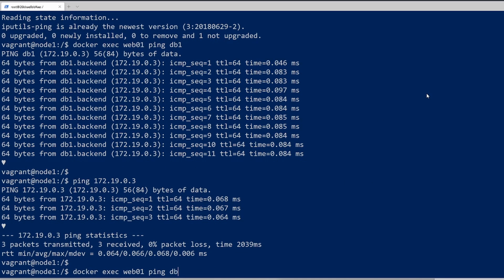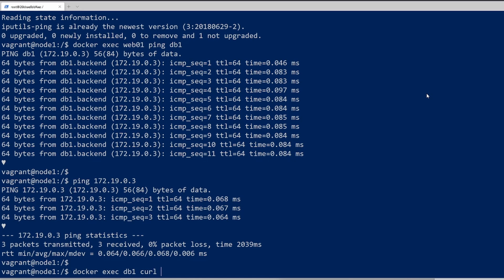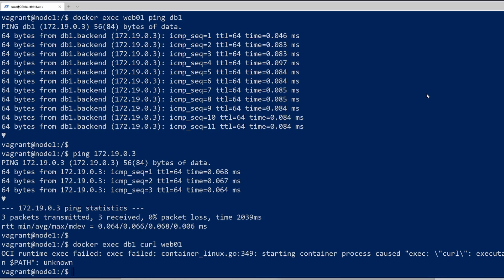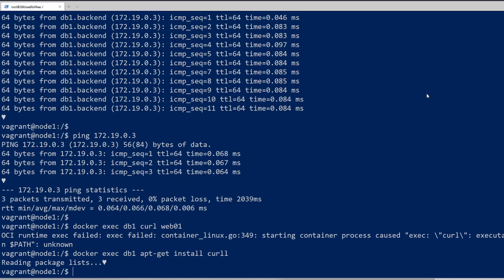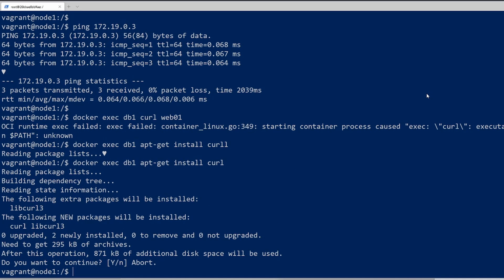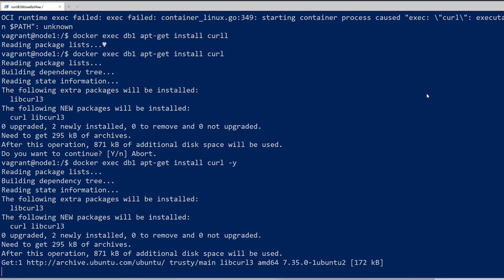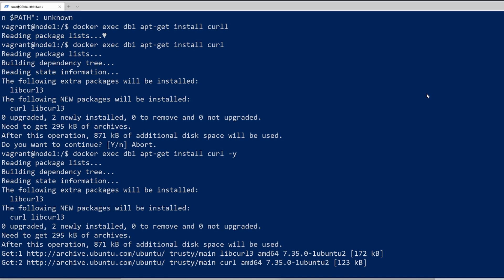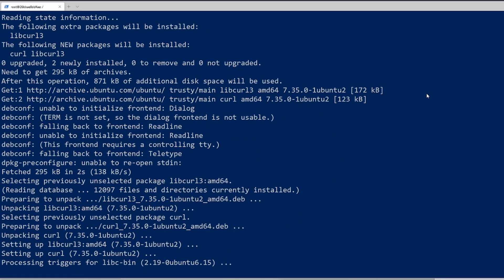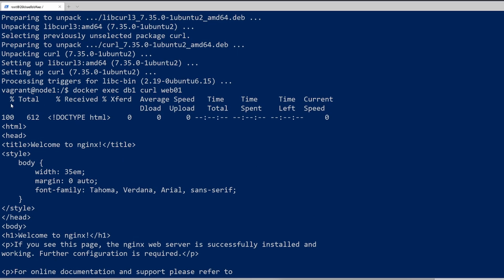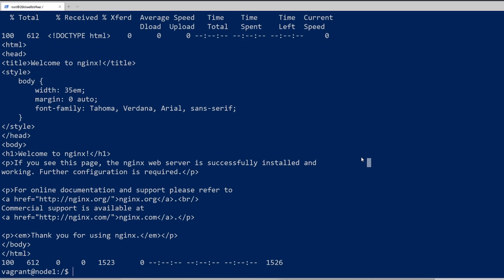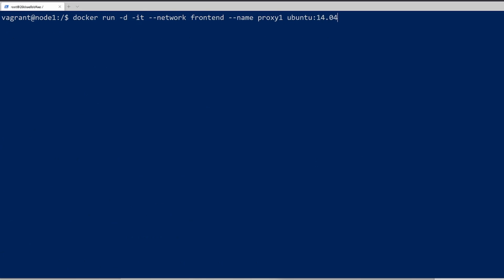If I wanted to further test this, I could do docker exec db01 and use the curl command. I can see that curl is not installed. So if I want to install curl, I would do docker exec db1 apt-get install curl. You need to do the dash y so it accepts any input that's required. And now if we run that docker curl command, you can see it got the website. So there's communication between the database and web01.